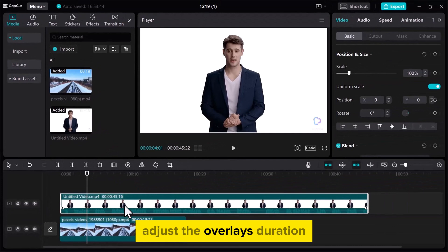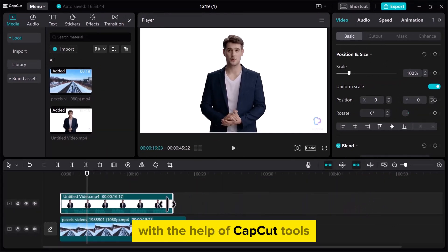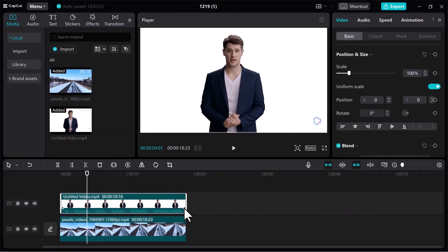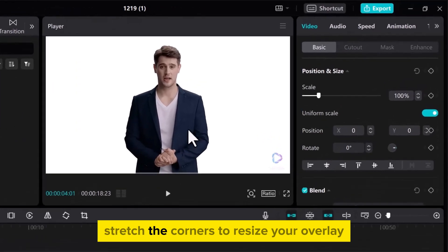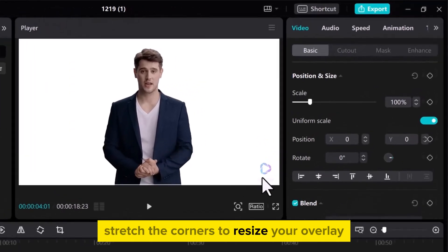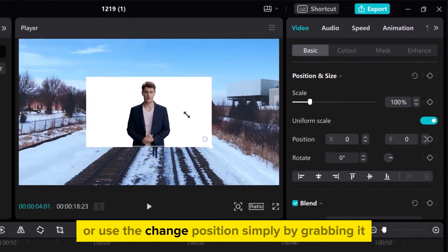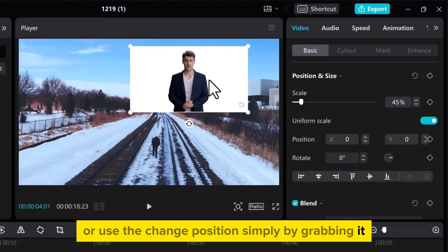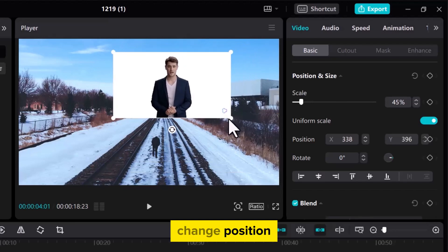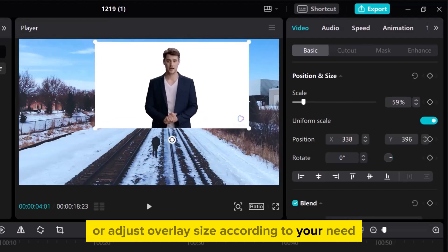Adjust the overlay's duration with the help of CapCut tools. In the video preview section, stretch the corners to resize your overlay, or use the change position simply by grabbing it. Change position or adjust overlay size according to your need.